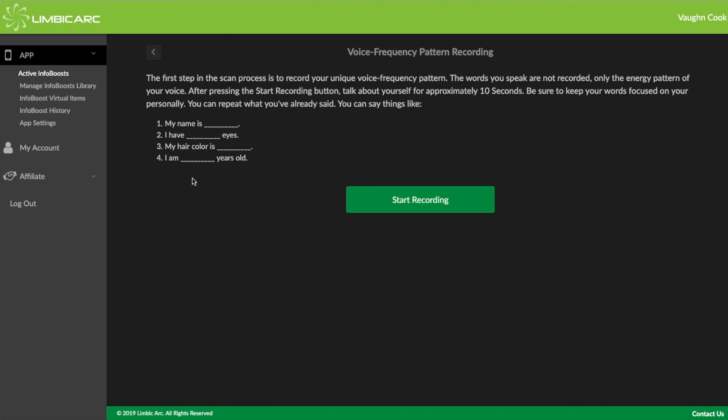So you keep the conversation on you personally. Now remember, voice is topic specific. So if I talk about a different topic, let's say I'm interested in creating an InfoBoost because I'm having really bad allergies. Well, when I do this voice pattern recording, I could talk about my allergies. I could say I'm sneezing, et cetera. That would make the voice pattern recording specific to the issue that I'm trying to address. But as a general rule, you just talk about yourself. And so we're going to hit the button and away we go.